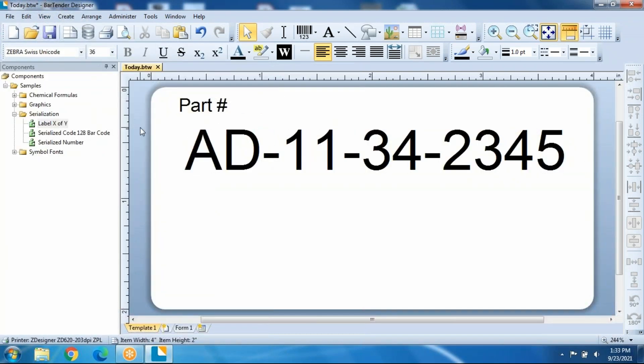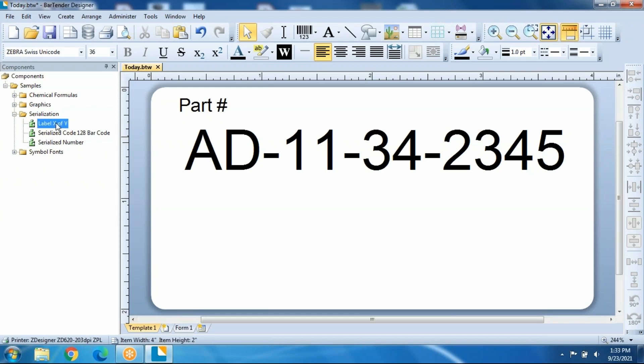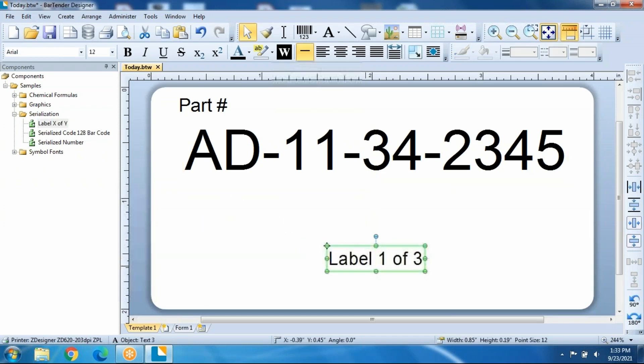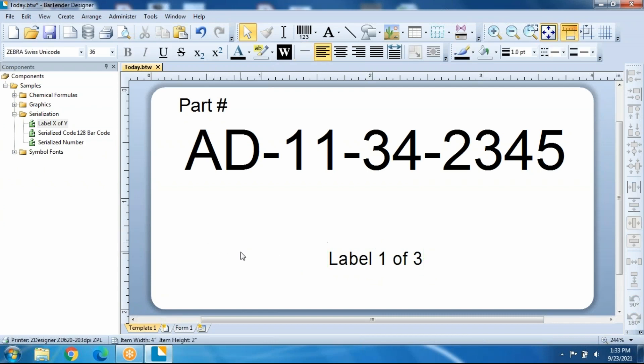we're going to Components, and you'll see here under Serialization that Seagull has already put the label X of Y tool in the toolbox. All you need to do is choose it and drag it onto the label, and it's automatically going to sequence for you.